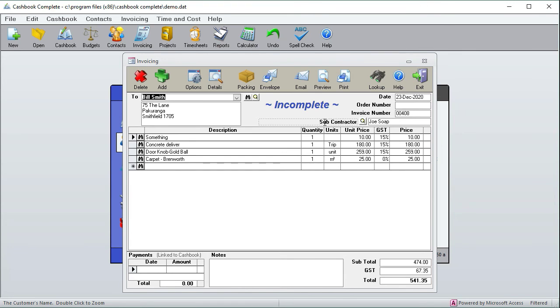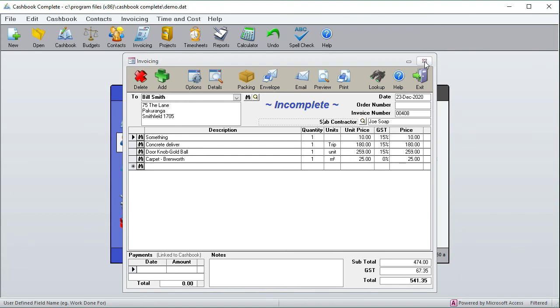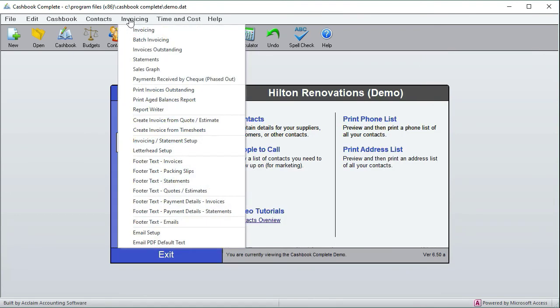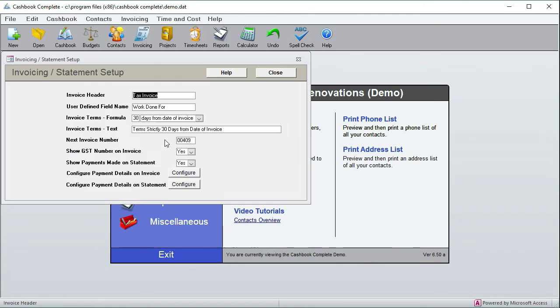And you can make it so that the default text in here is set in the screen that we're going to next. Just remember it used to say work done for, which is the default, but we overrode it to say subcontractor. Now if we jump out and go to the invoicing statement setup, then that's where you put the default value for all new invoices.